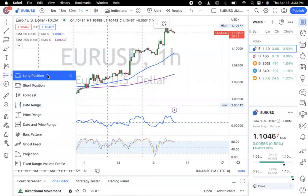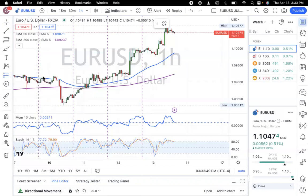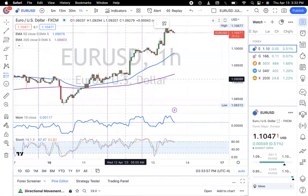Whenever you're trading, if you're going long, that means you're going for a buy. This means that your profit target will be above wherever your entry was, and your stop loss is going to be below. To use the long position tool, if you are analyzing your trade for a buy, first click on the long position tool. Nothing's going to pop up yet because you have to place where you want the tool to actually go.